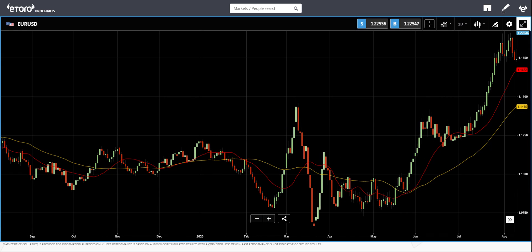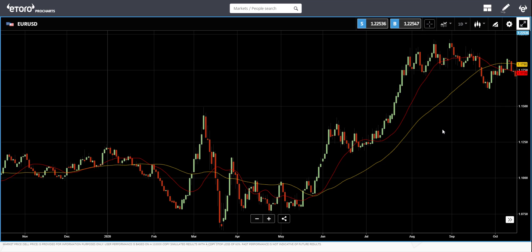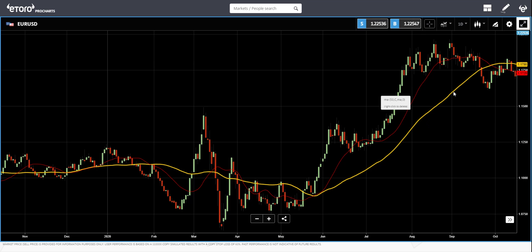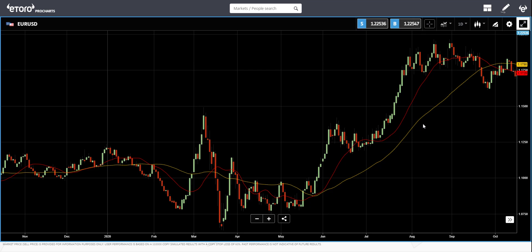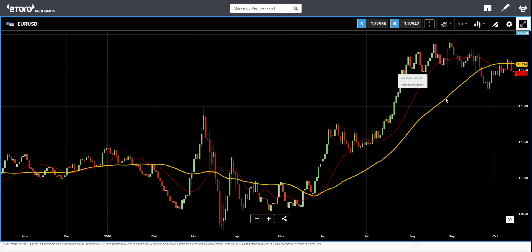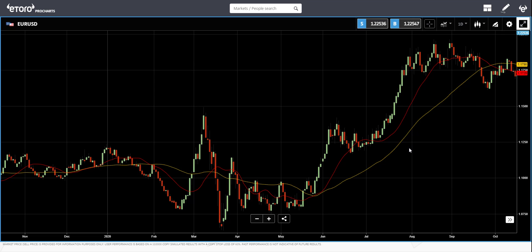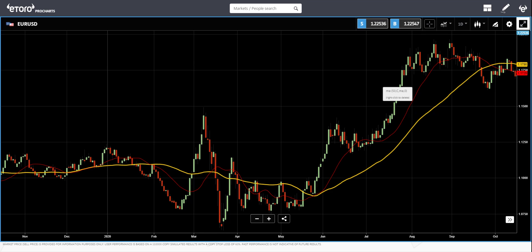To wrap this up: a moving average simplifies the price by smoothing it out, reducing noise, and helping us see the trend clearly. We have different types of moving averages. I explained two of them: the simple one and the exponential one. The exponential moving average reacts quicker to price changes because the formula gives more weight to recent price changes.